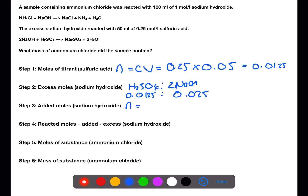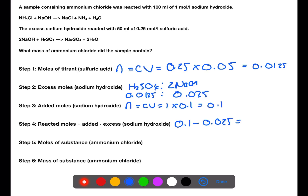The number of moles of sodium hydroxide that were added at the start is a concentration of 1 multiplied by a volume of 0.1. To work out the number of moles of sodium hydroxide which reacted with the ammonium chloride, we take the number of moles added at the start minus the number of moles present at the end, to get 0.075 moles reacting with the ammonium chloride.